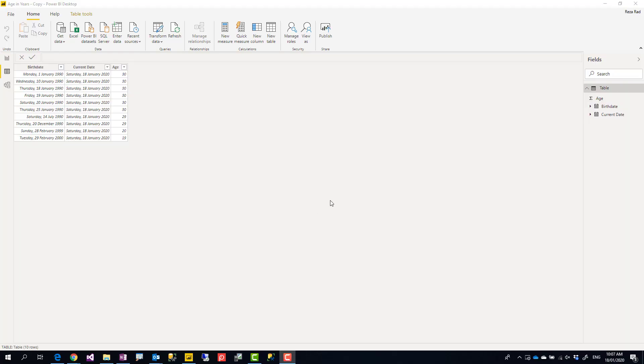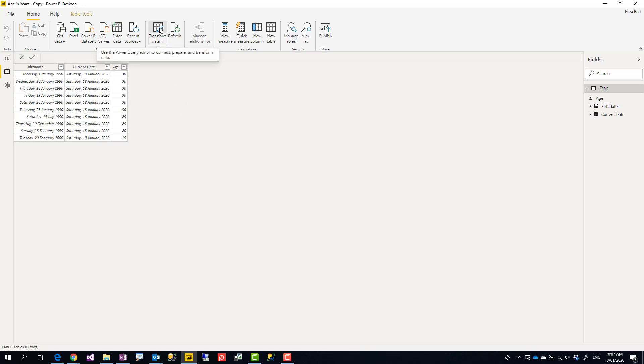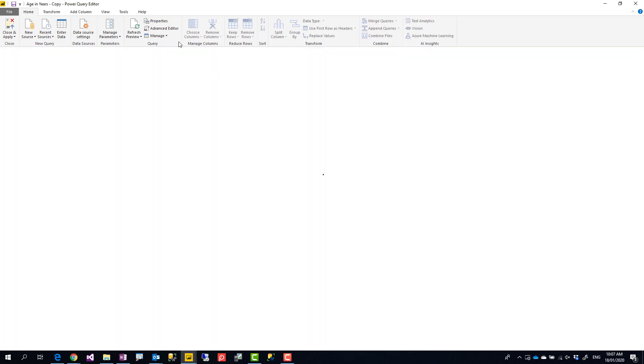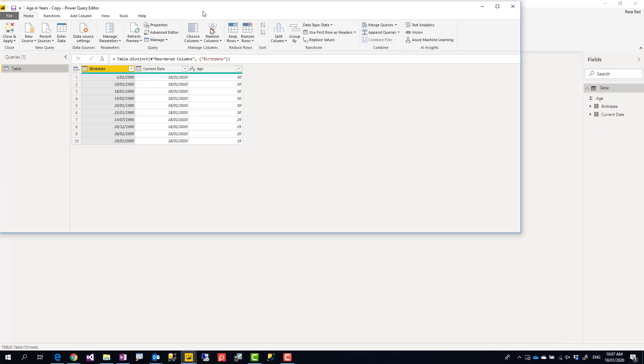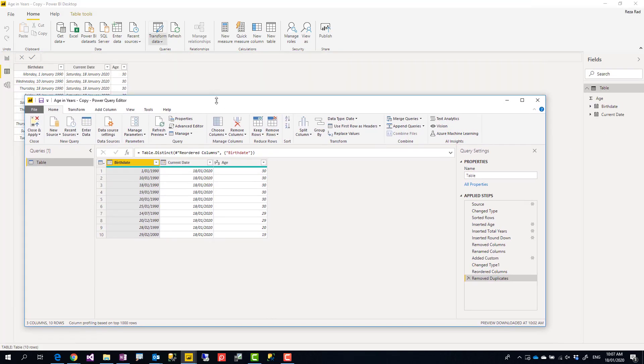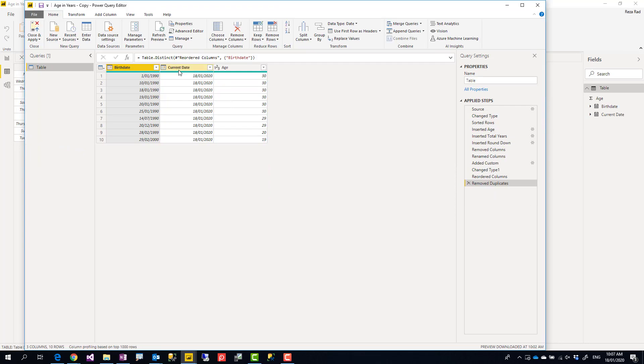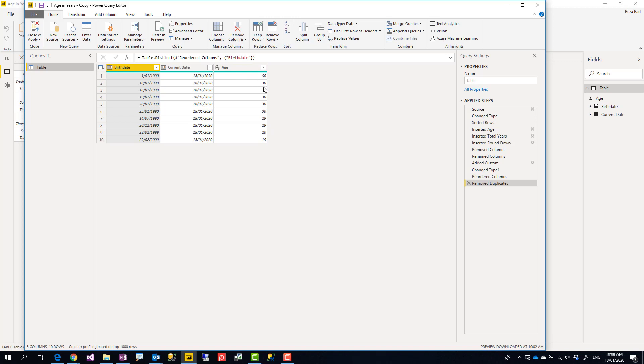In another video I explained the method using Power Query that you can use to calculate age very simply. That method used the age function in Power Query which you can access using Transform Data. The age function calculates duration. From the duration you calculate the total years and then round it down. Have a look at the other video to see how it works. Very simple.